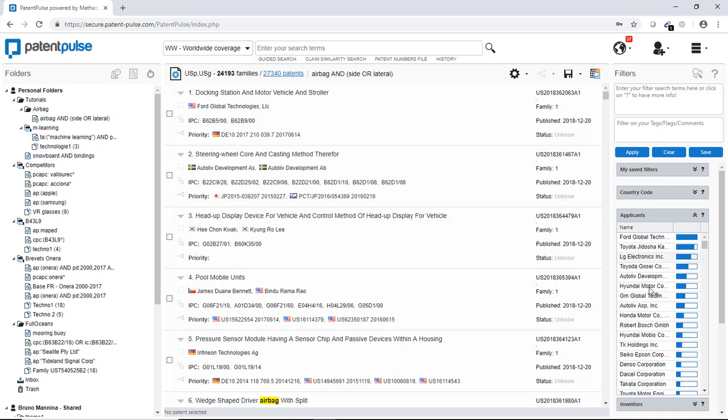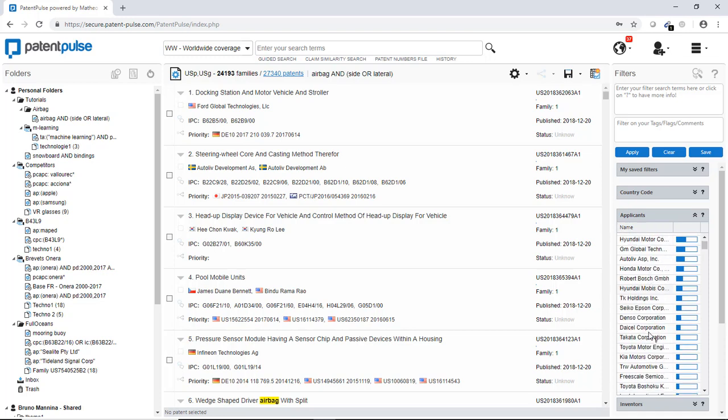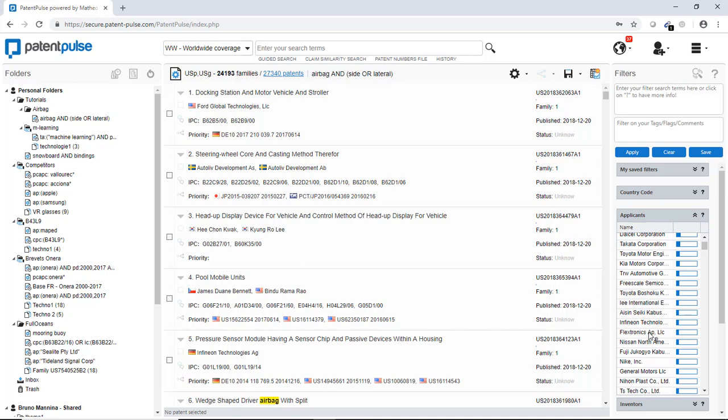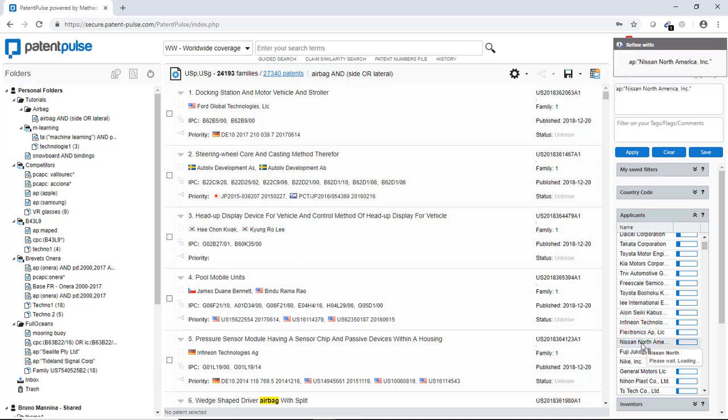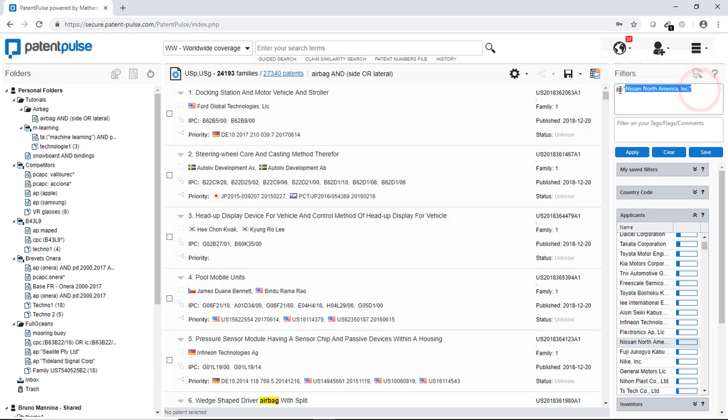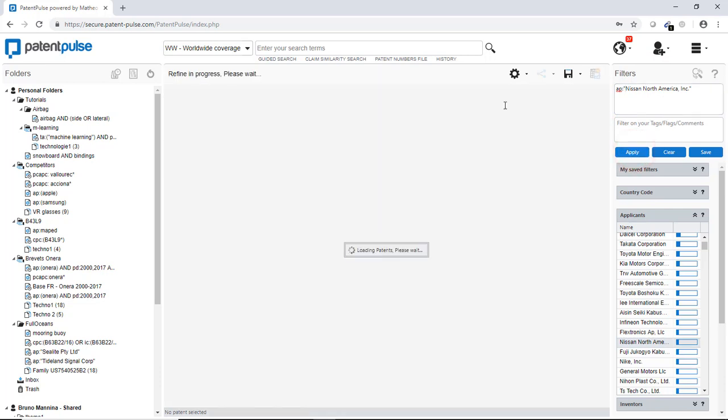For instance, I want to just get the patents from, let's say, Nissan. Nissan. Here. I double click. You see that now Nissan is here in the filter box.